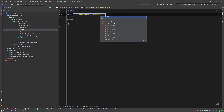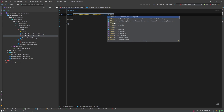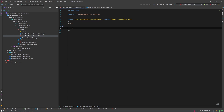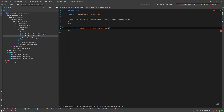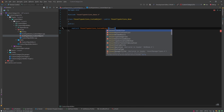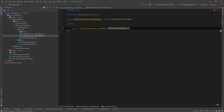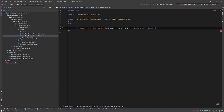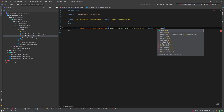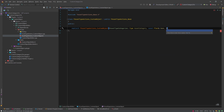This class will inherit from FAssetTypeActions_Base. Inside we'll create a constructor that takes an EAssetTypeCategories::Type (our advanced category), a display name, and optionally a color. We'll store these as member variables.